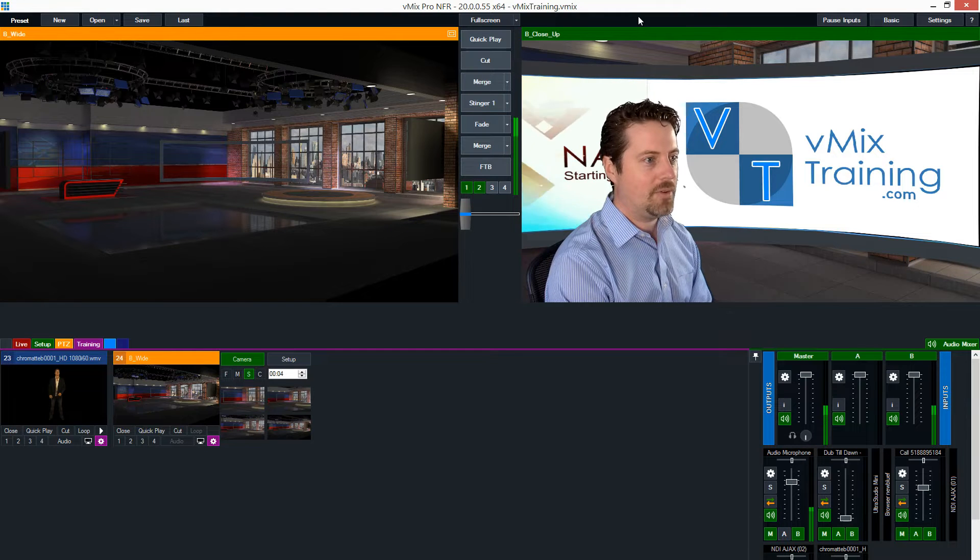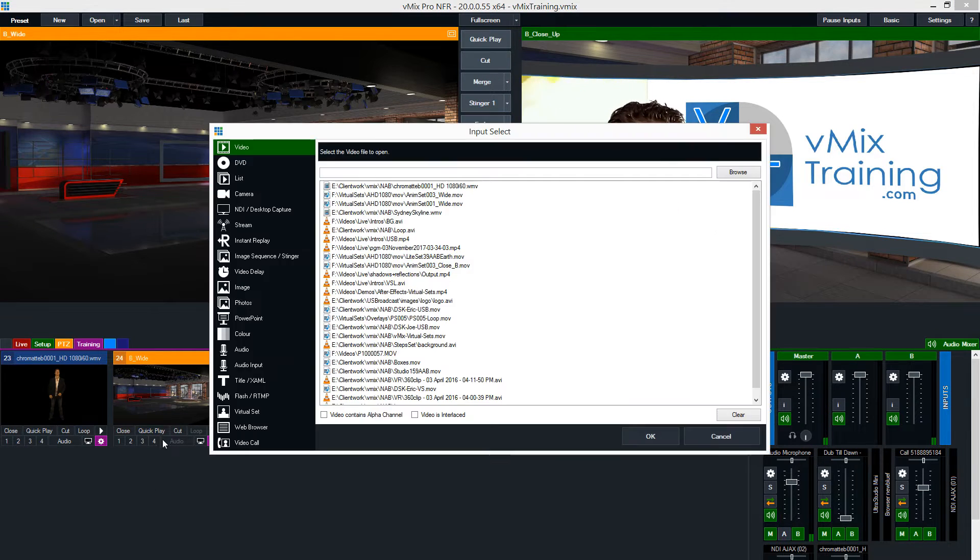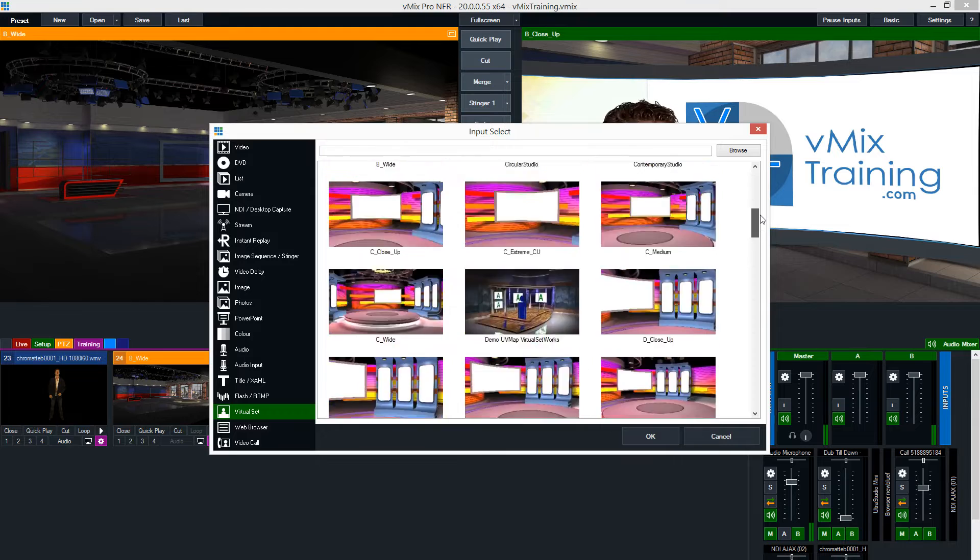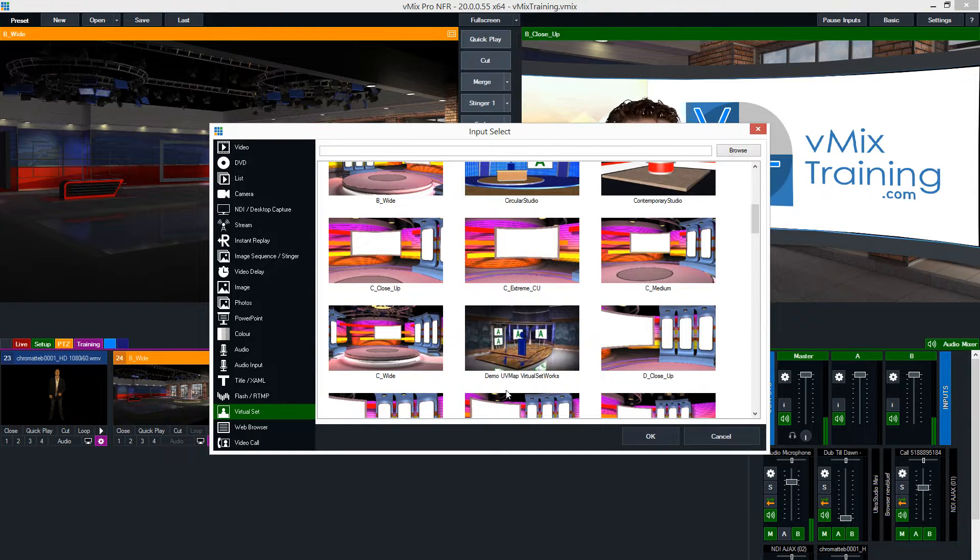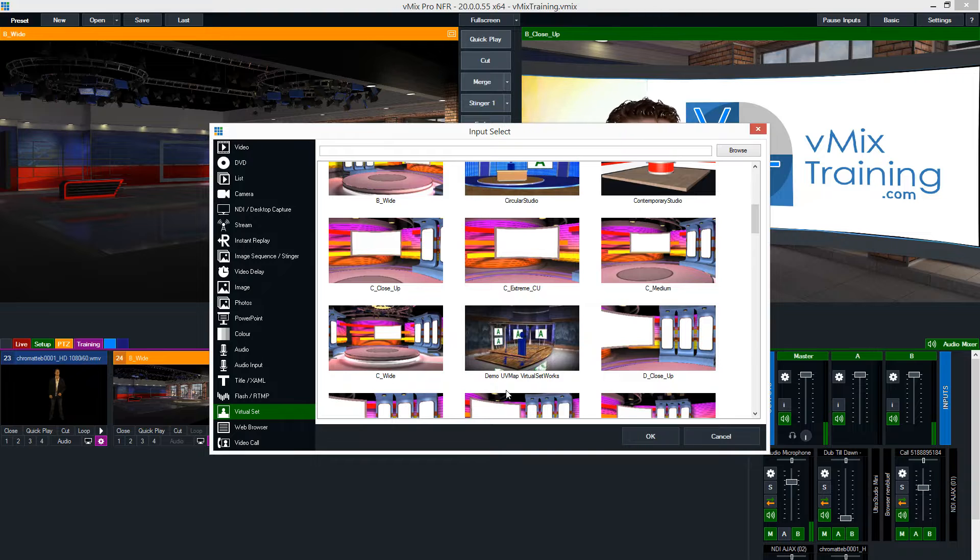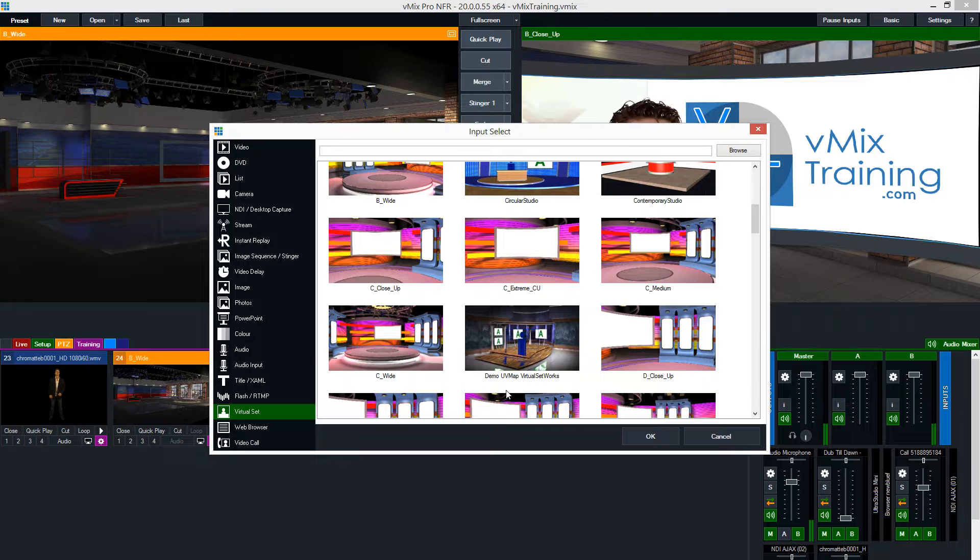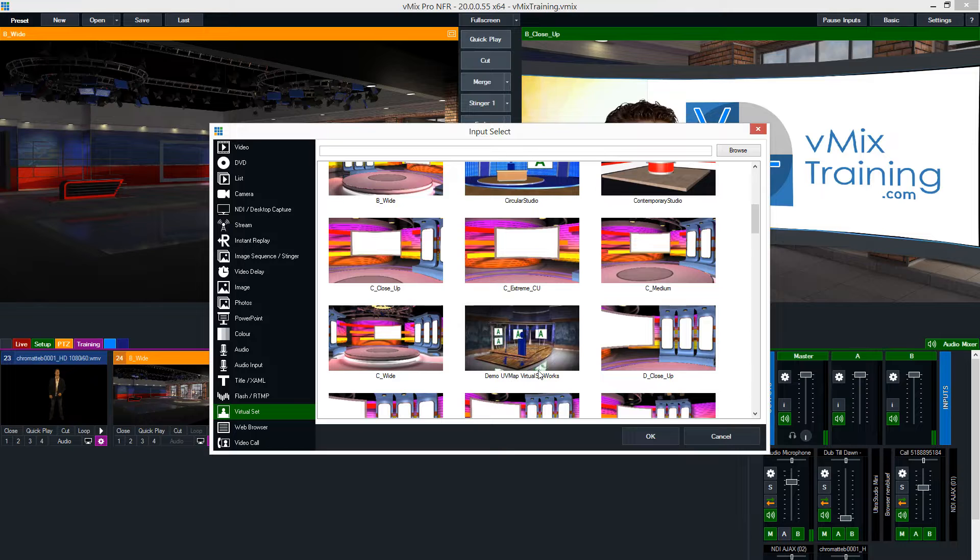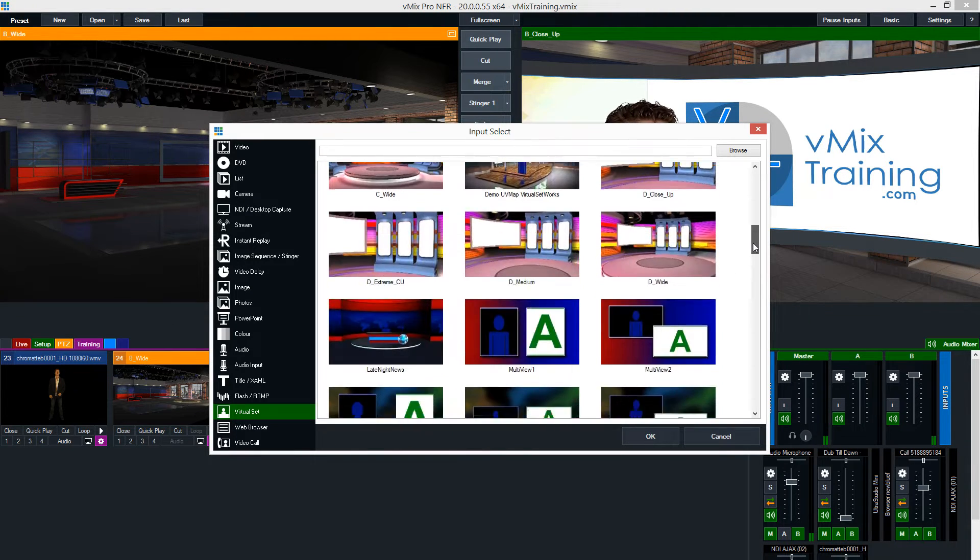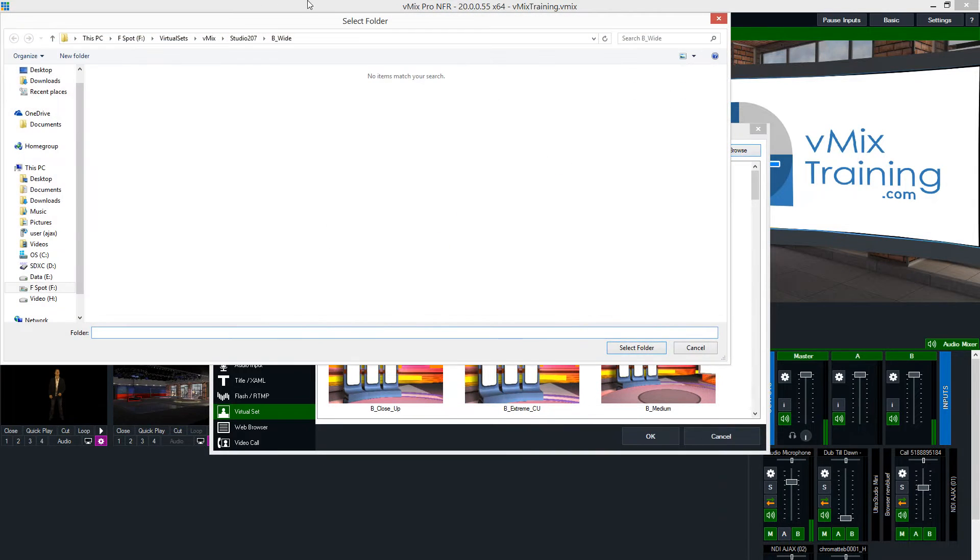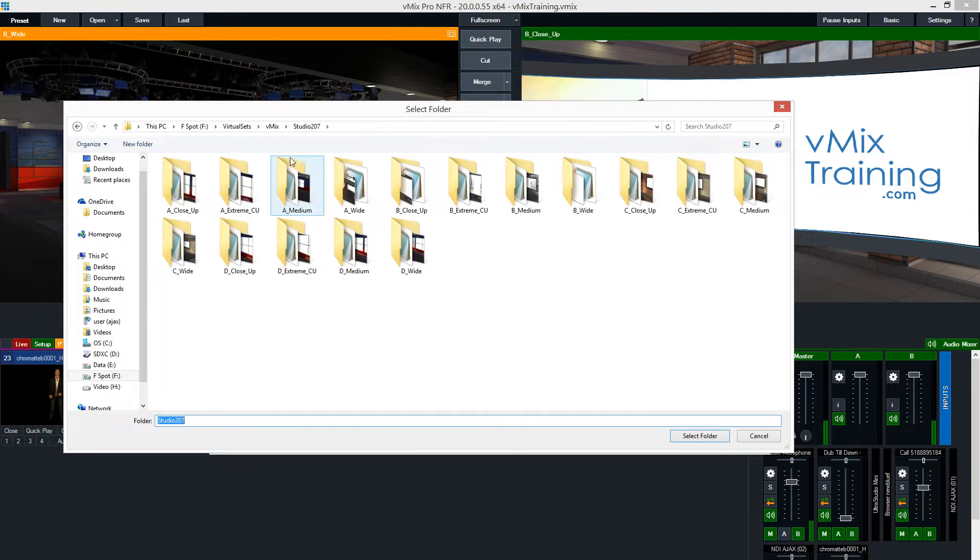So what I've done is I've loaded up my virtual set and you can see vMix has this virtual set tab and I've loaded a few sets in here. vMix does come with an example of a UV map virtual set and that is what we're going to be talking about today - UV map virtual sets and the XML that drives the assembly of the virtual sets. So the demo UV map virtual set that comes with it is a UV map set, but I'm going to be using studio 207 today, which is one that I loaded by browsing to it in our library.